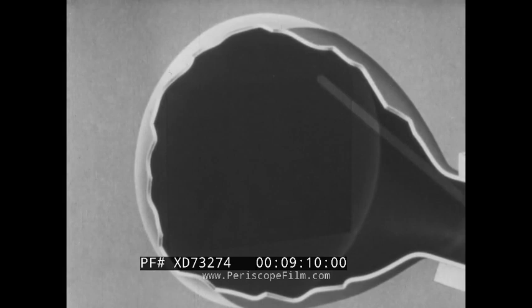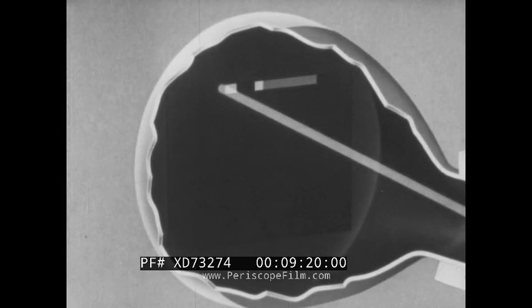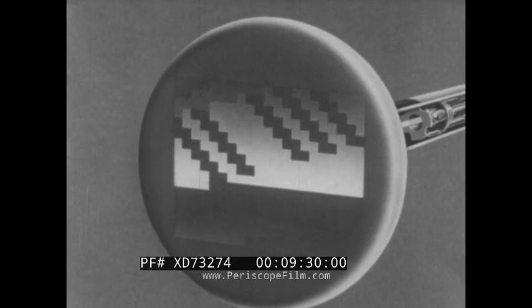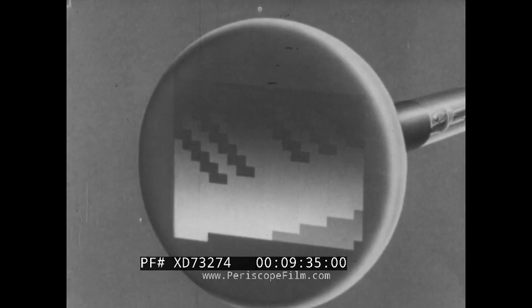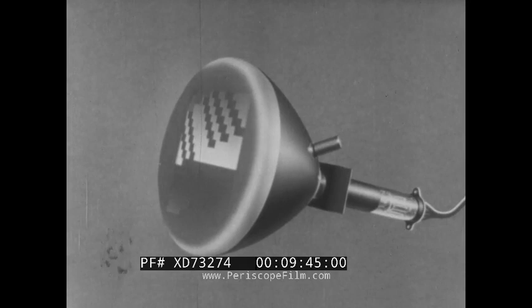A medium strength stream makes the screen shine more or less, to make the grey parts of the picture. And a strong stream makes the screen shine brightly, giving the patches of white. The screen doesn't shine for very long though; the bright parts soon fade. But the stream travels much faster than this — it makes hundreds of lines 50 times a second — so that almost before a bright part has time to fade, the stream is back again to brighten it.